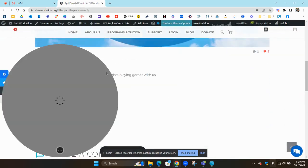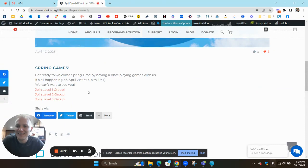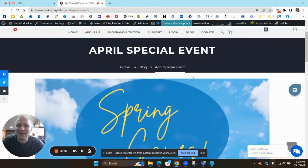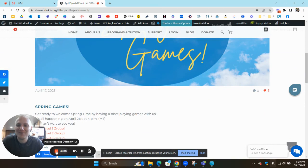When you do, it'll take you to this page right here with the links for the special event, so that way we can welcome in springtime by playing some awesome spring games together. That's your daily announcement. Get ready to have a fun time this Friday. Hope you have a great rest of your Tuesday and we'll see you next time. Bye!